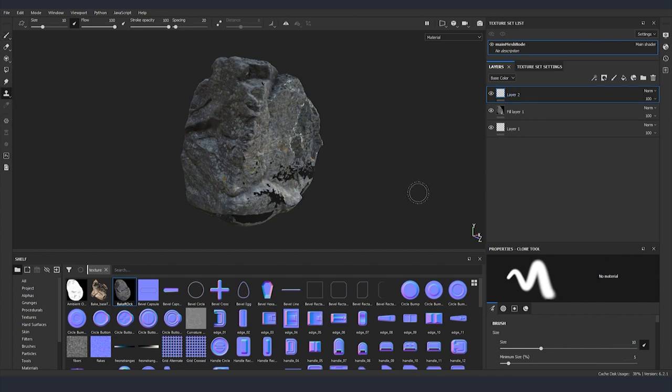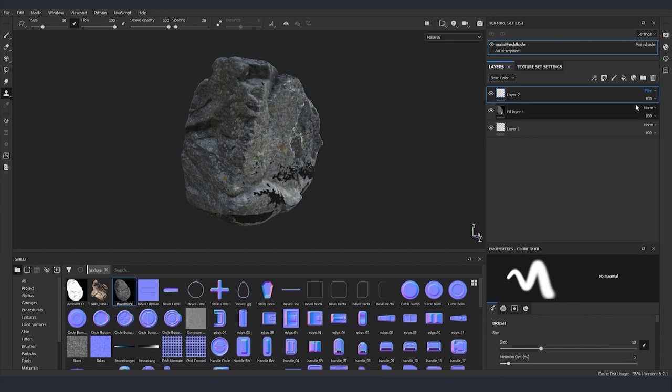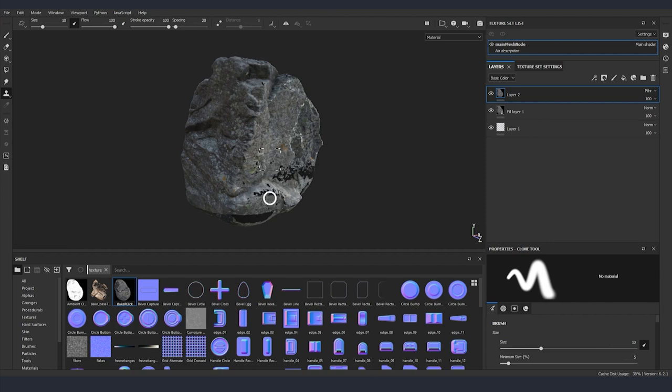There is one more thing that we need to set up before starting to clone our texture and fixing all the missing information and this is to put our layer from normal to pass through. Now by clicking the I key I can grab more information from one place of the rock and after that paint it into some of the other places.